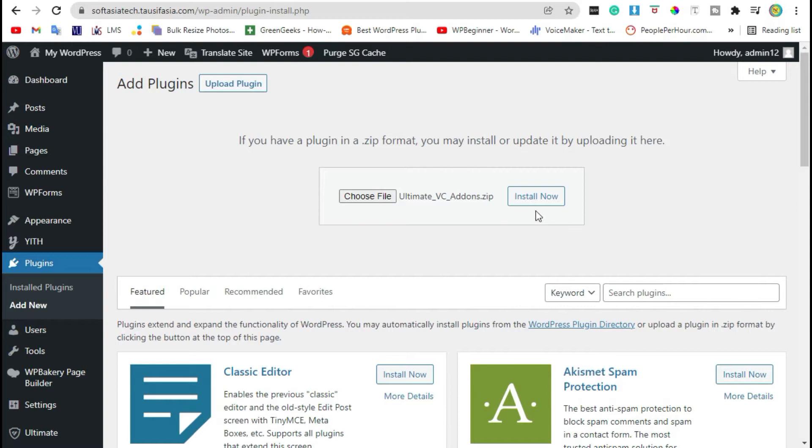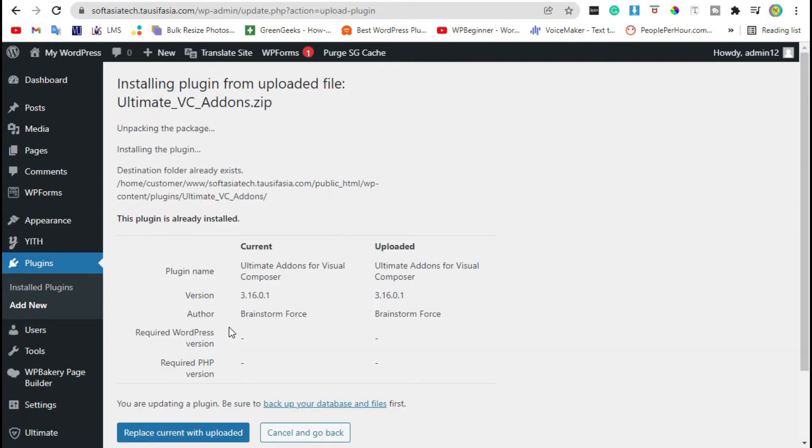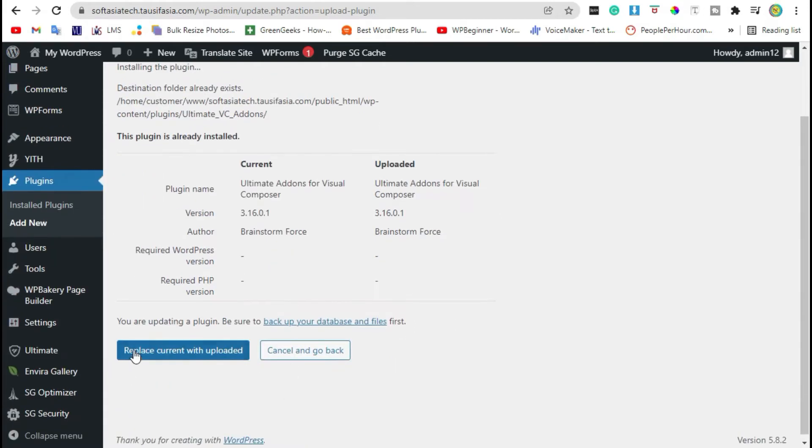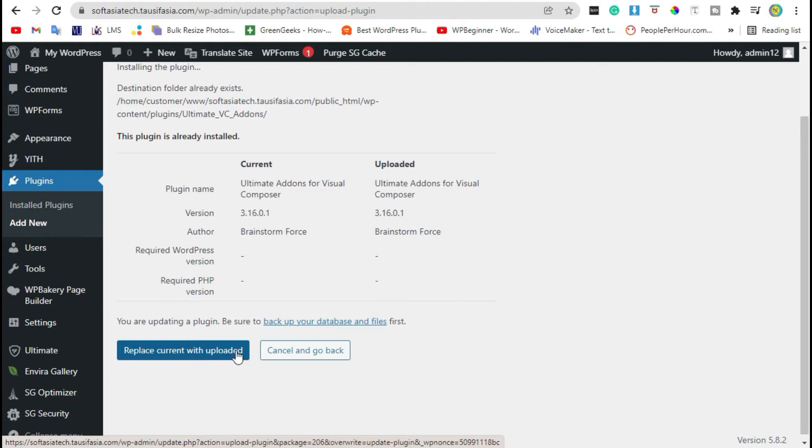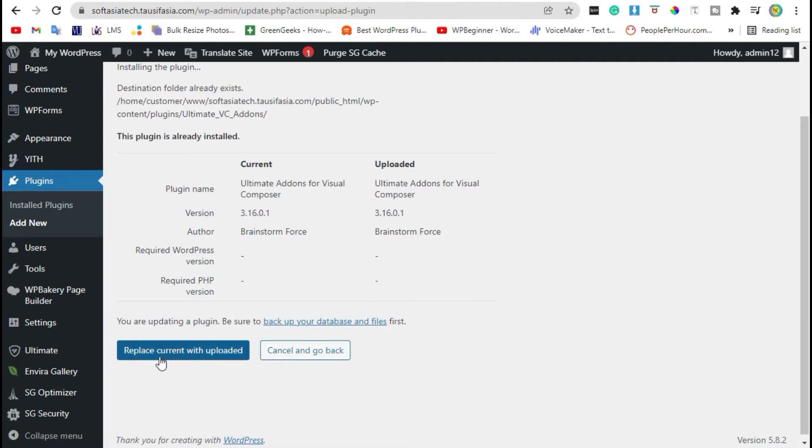Now click on install. Now your plugin was successfully installed. Click on replace current with uploaded. You will receive an activate button here, just click on it.